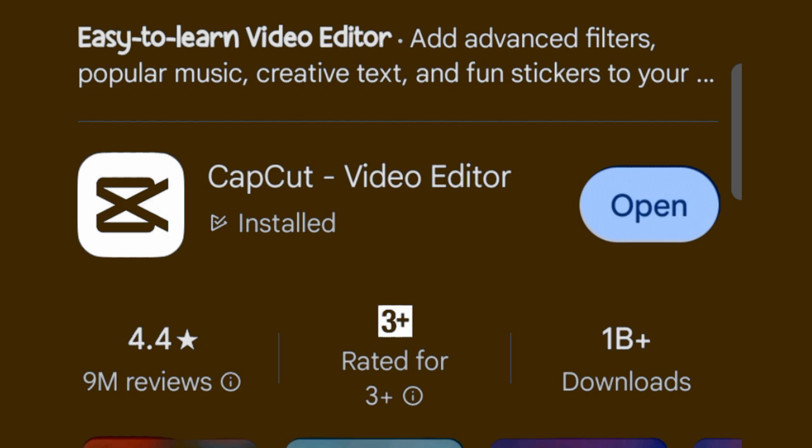I already have CapCut downloaded on my phone, which is why you see Open in front of the CapCut app. But if you are a new user, you are going to have Install showing instead — click on Install to have it downloaded and installed on your phone. I will click on Open since I already have it.